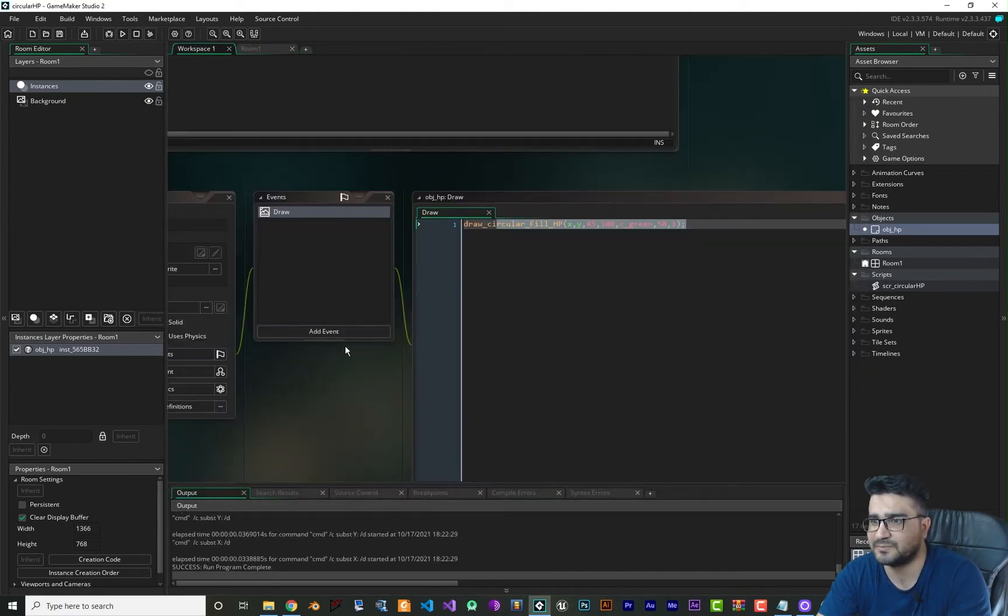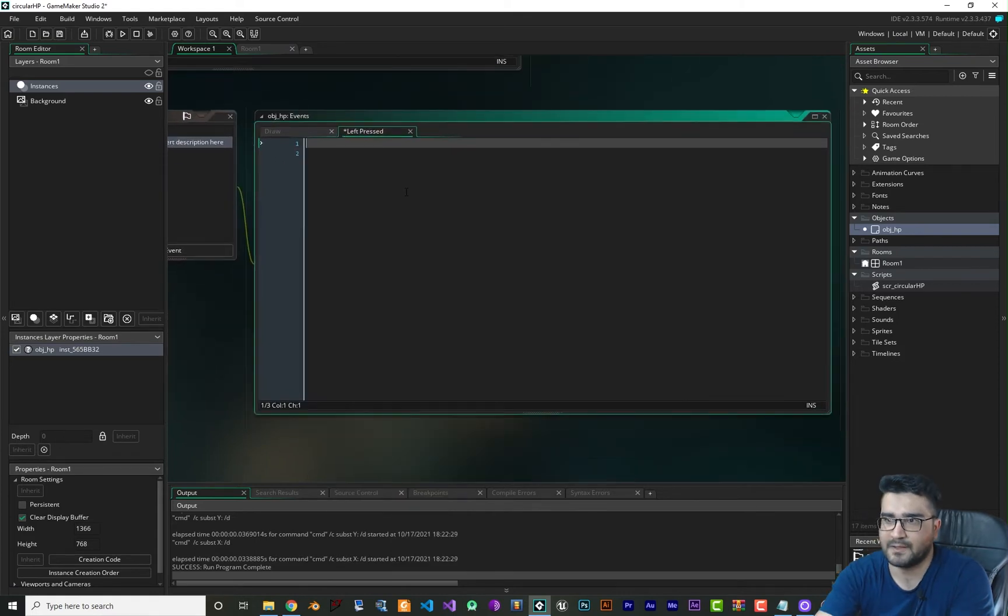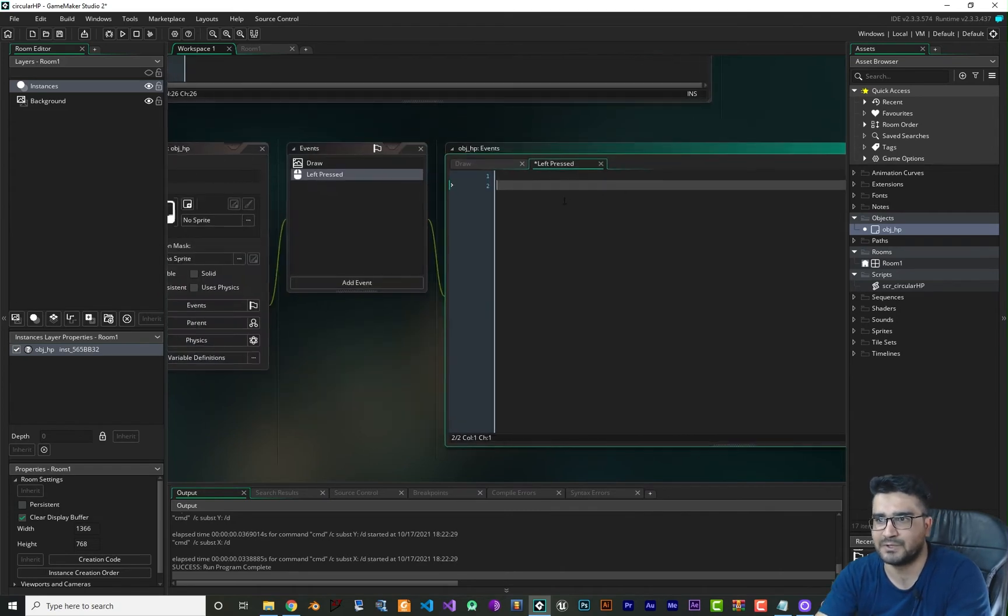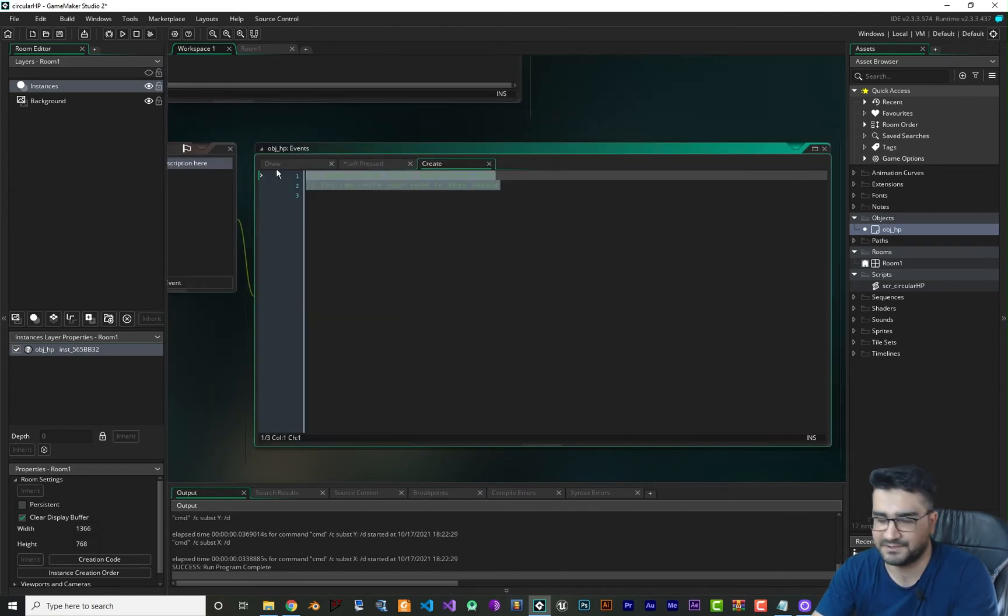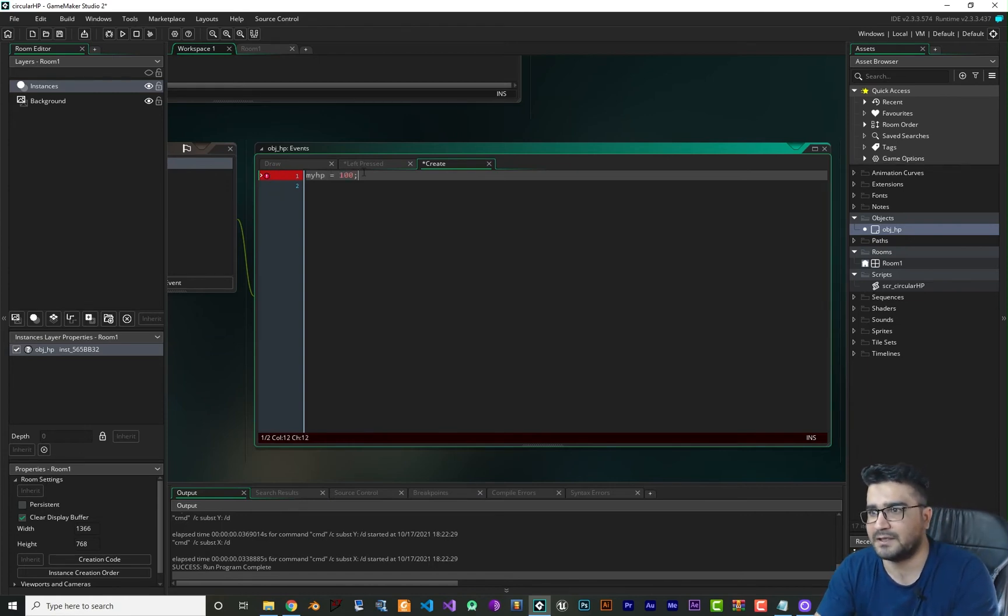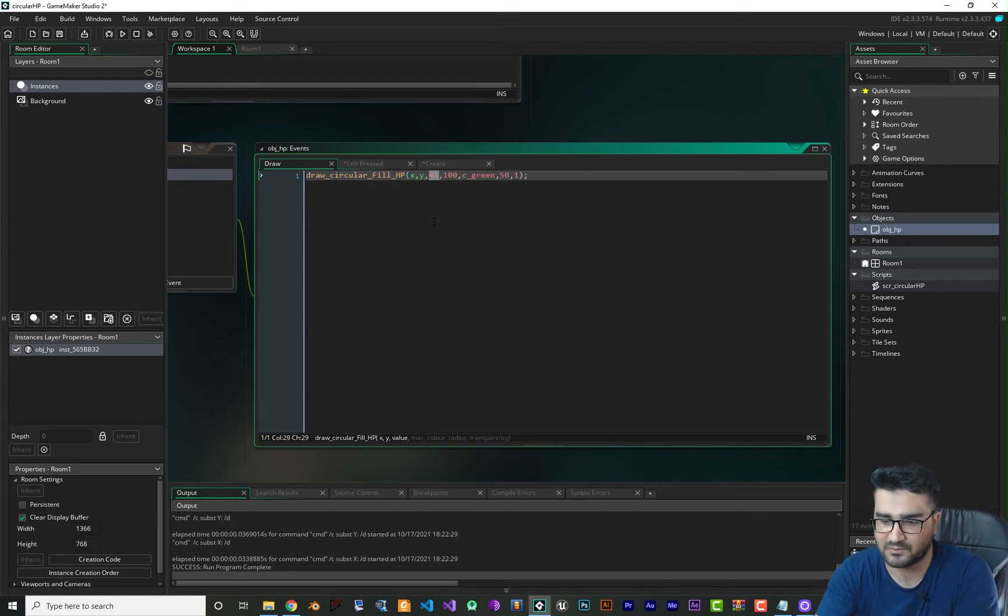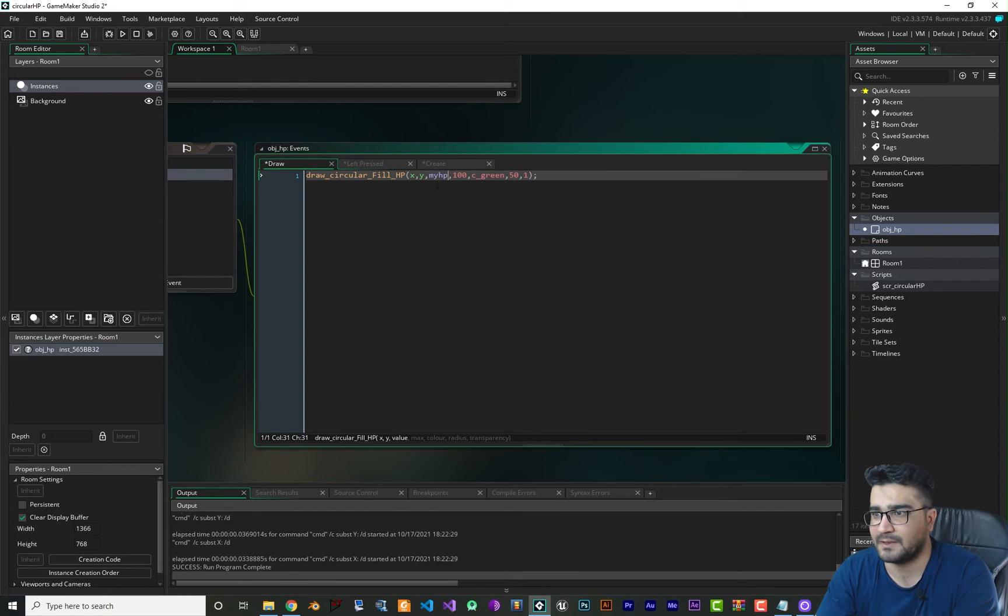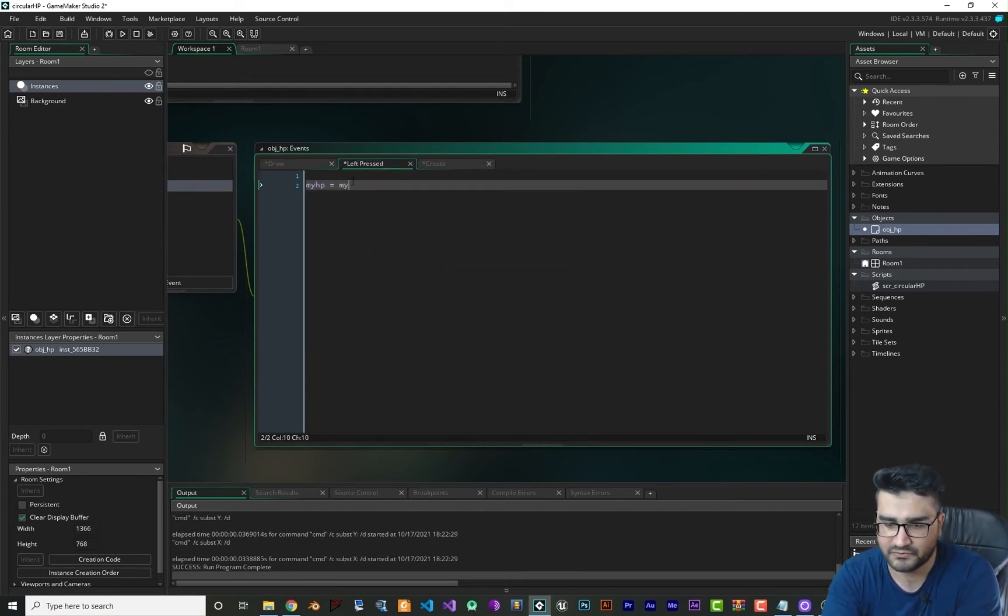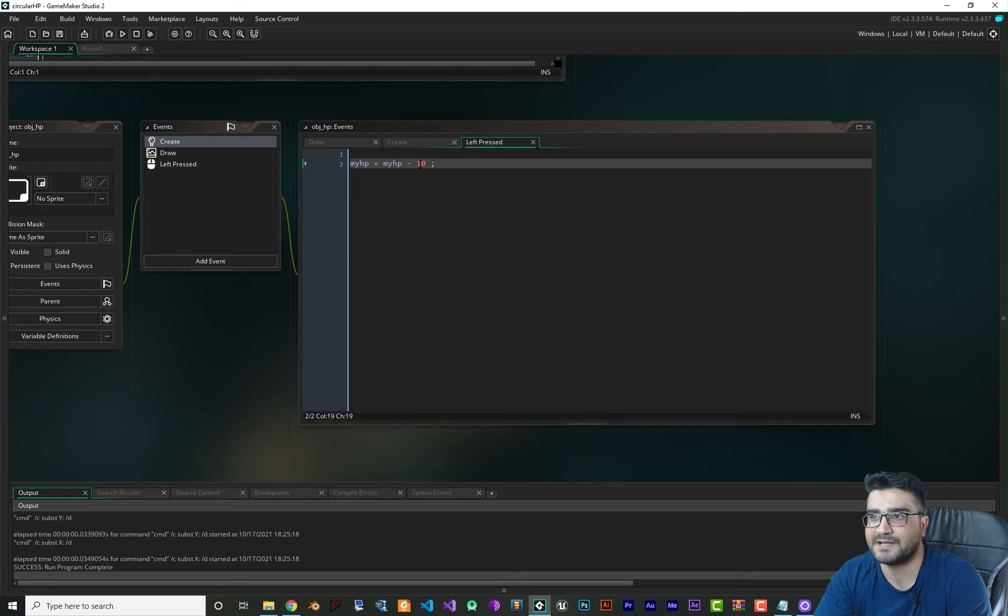Let's just do something with it. If we go to the workspace, in mouse left pressed, we want to say whenever they click, decrease the health. So let's just create an HP in here. HP, let's call it my_hp and I want to say that is 100 for now. In draw function, instead of just saying 45, I want to say my_hp. In left pressed we want to say my_hp equal to my_hp minus 10. So whenever we click it should decrease our HP by 10.